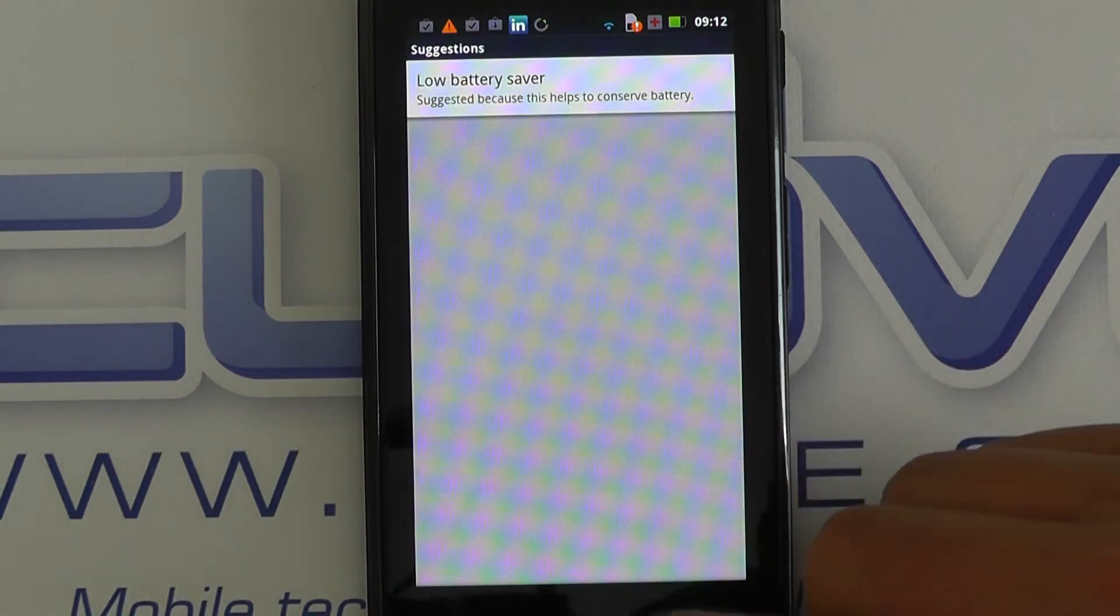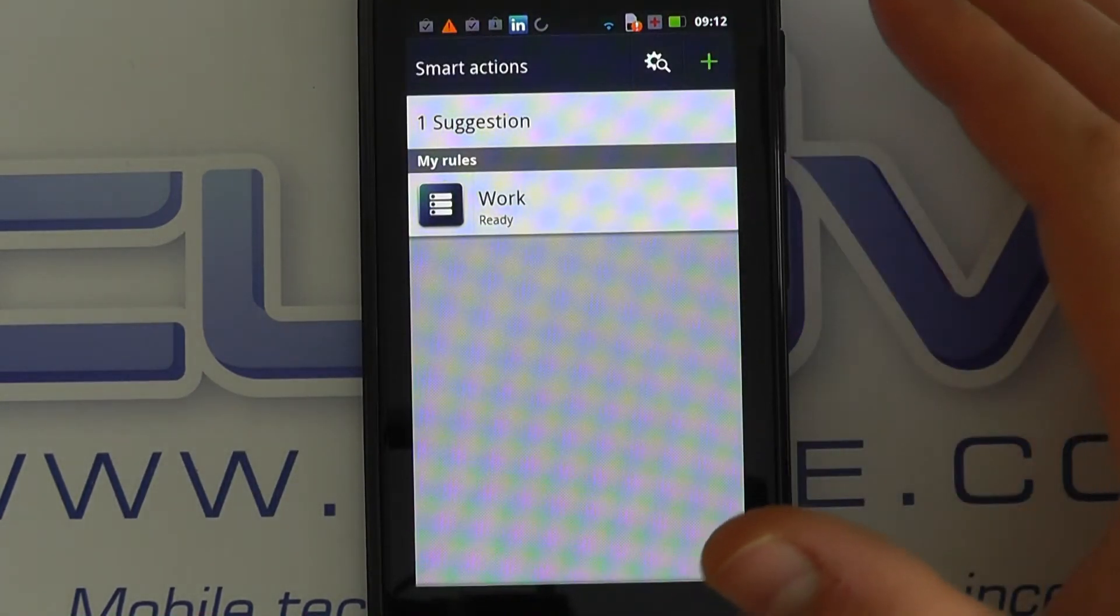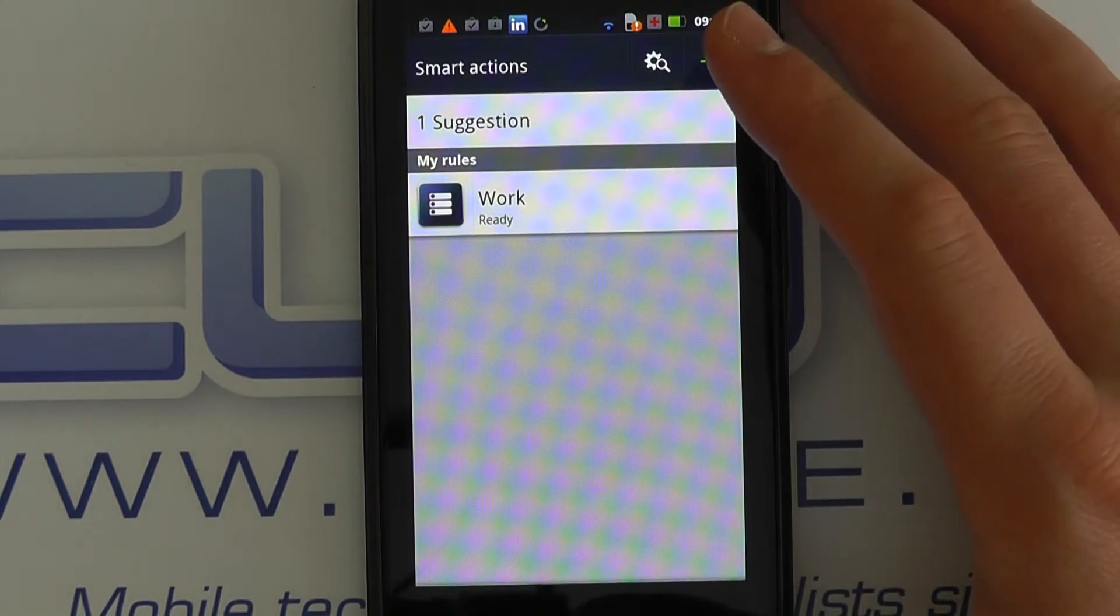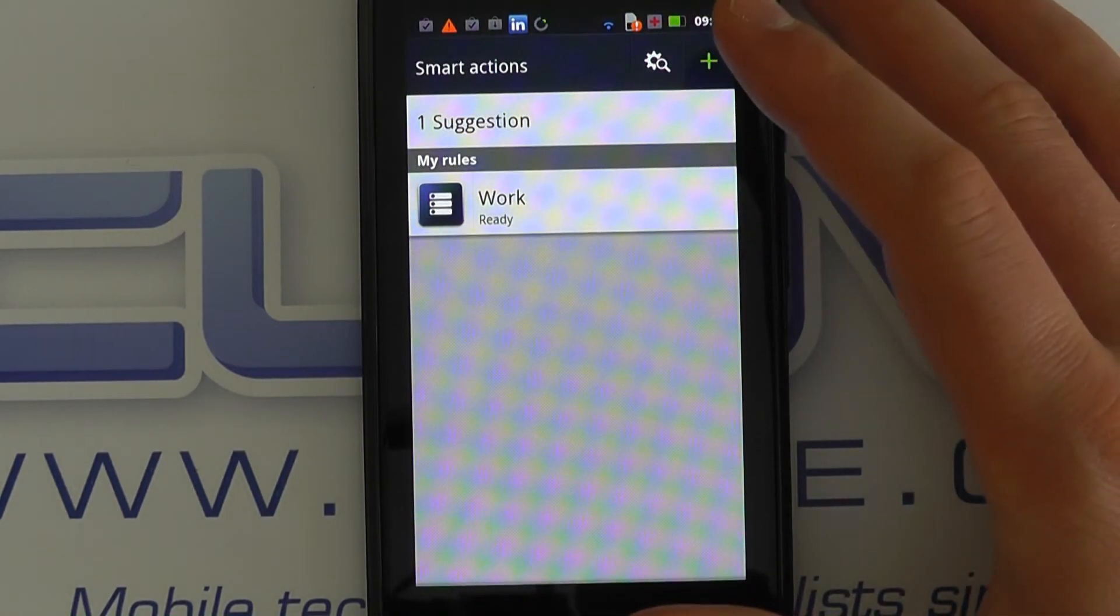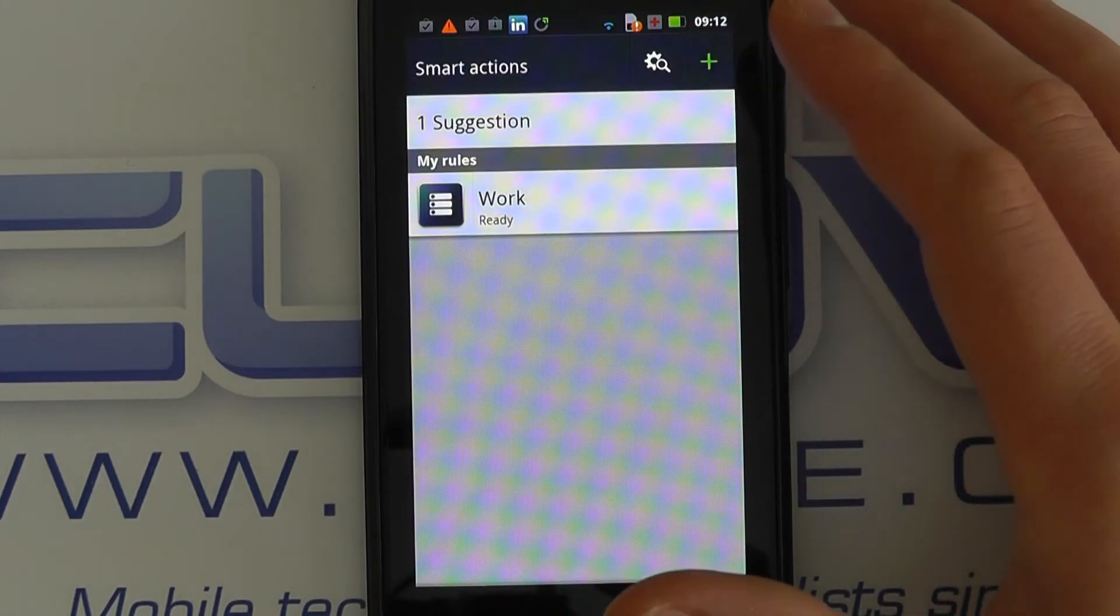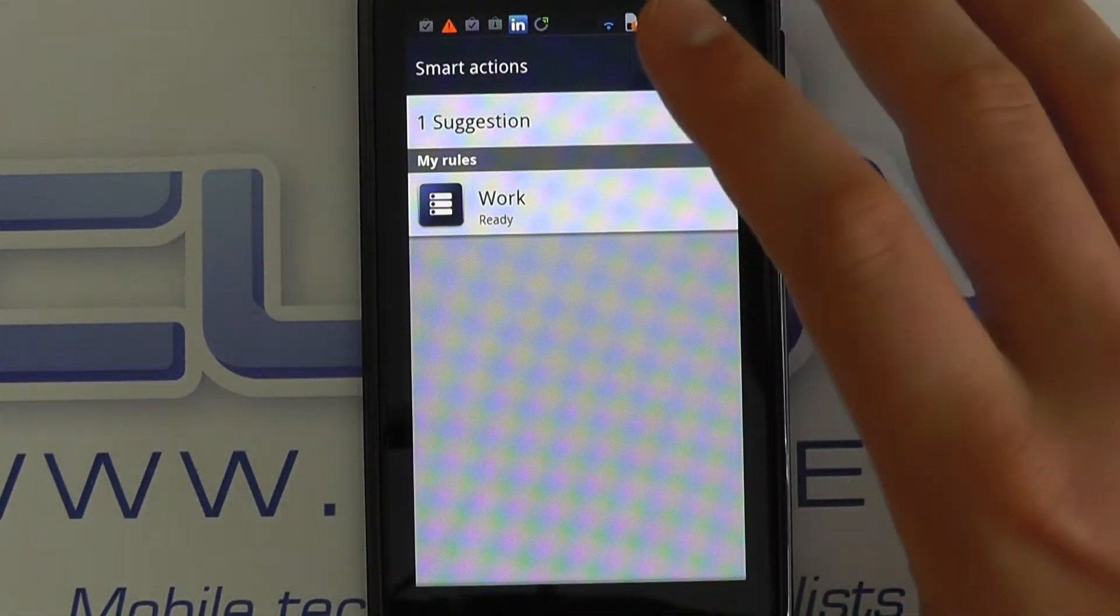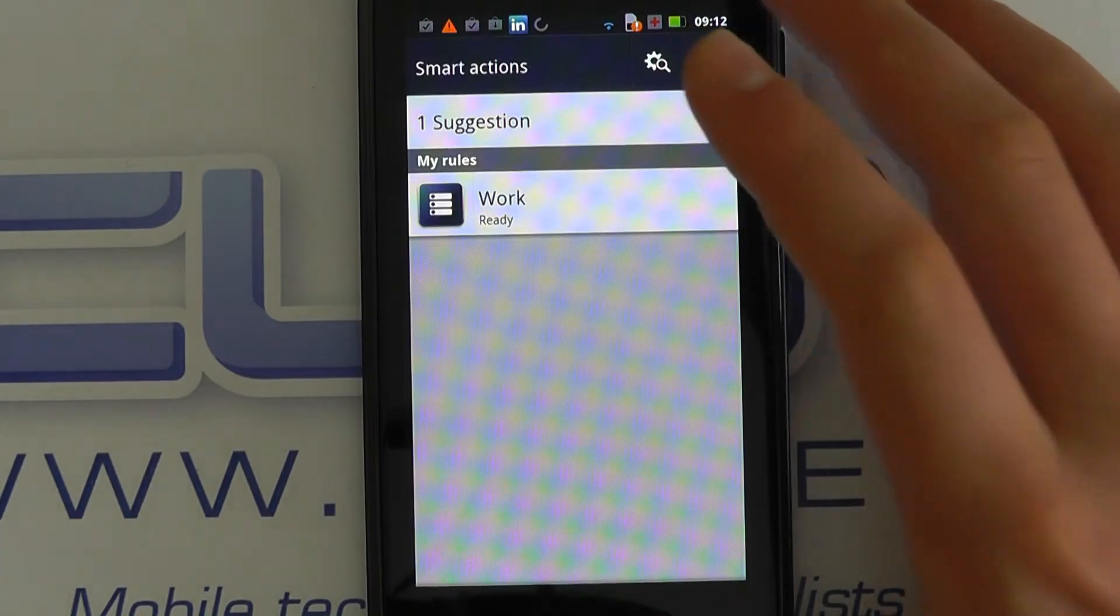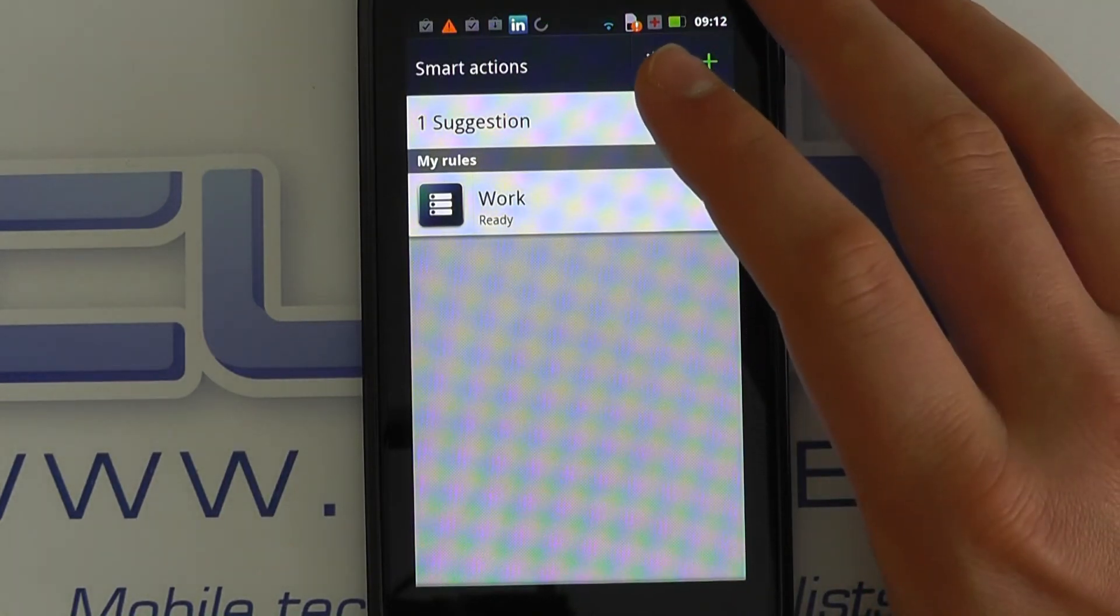But what it does is it learns based on your user habits. For example, if you go to work every day and you miss lots of calls, after a little while it'll realize this and come back and tell you: do you want us to, or us being the phone, do you want it to increase the ringer volume when you're in this particular location?